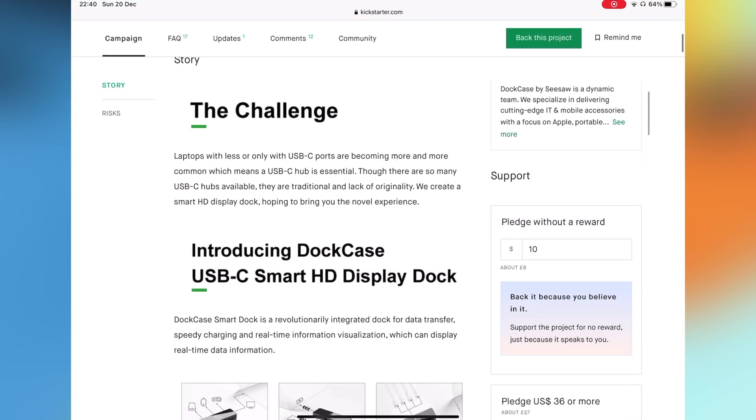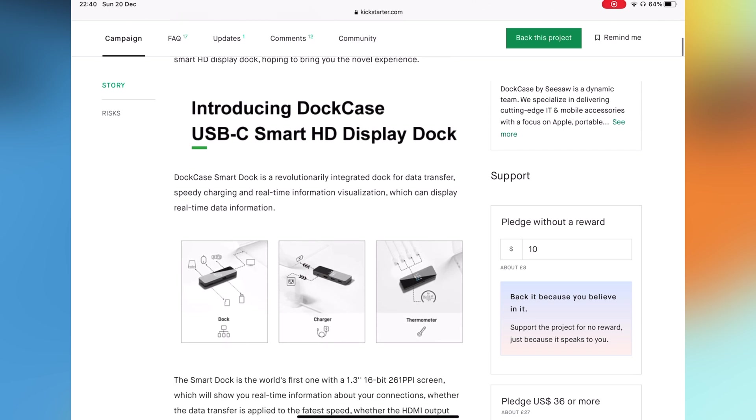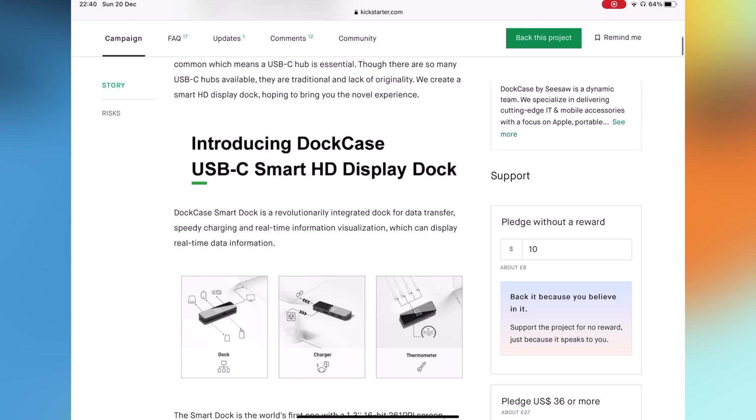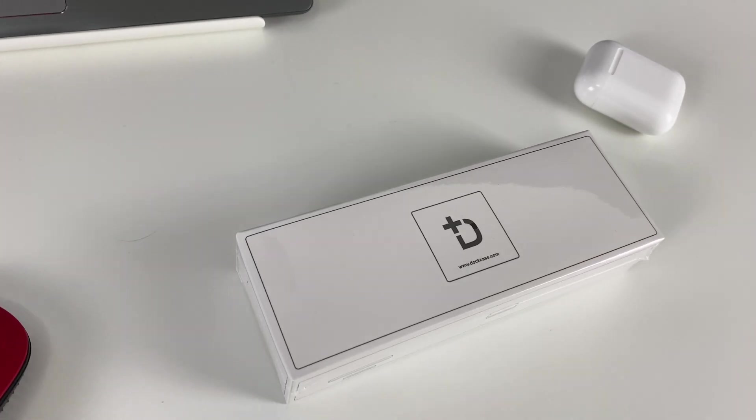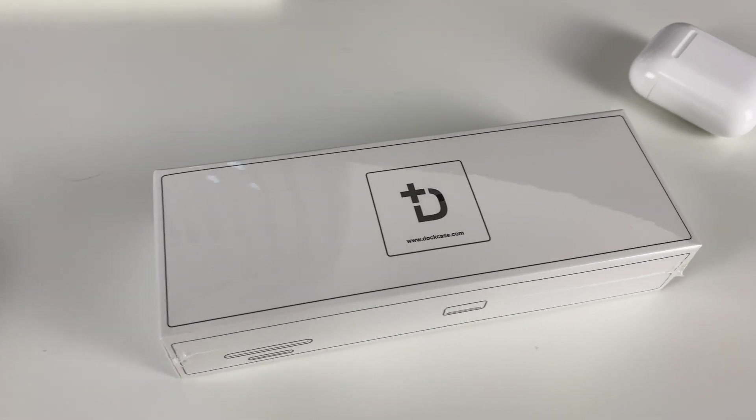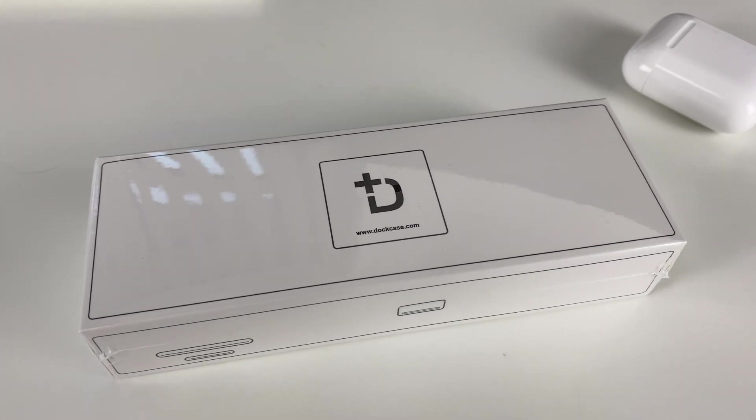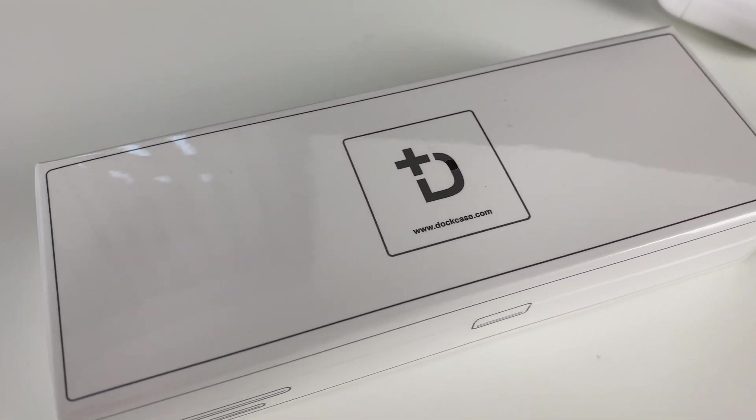What I have here is DockCase's seven-in-one USB-C smart HD display dock.